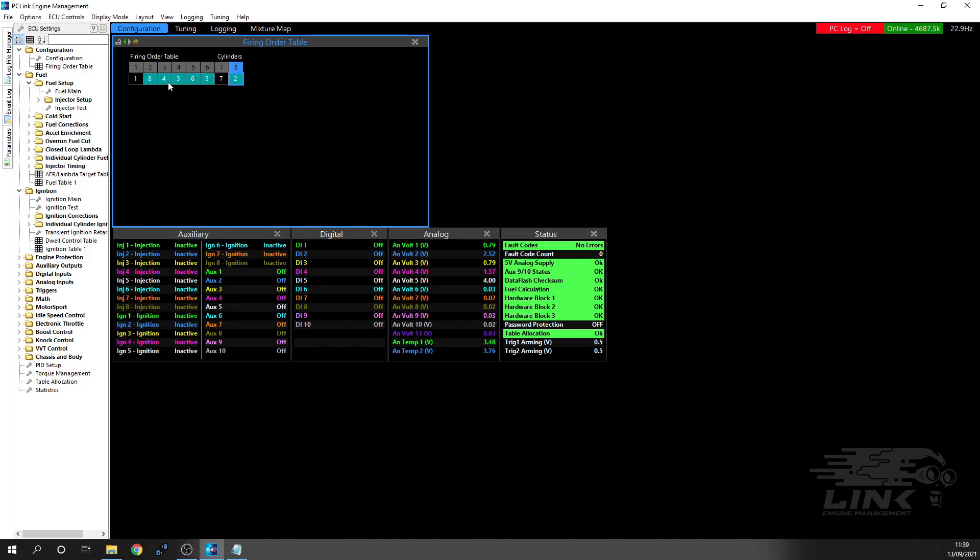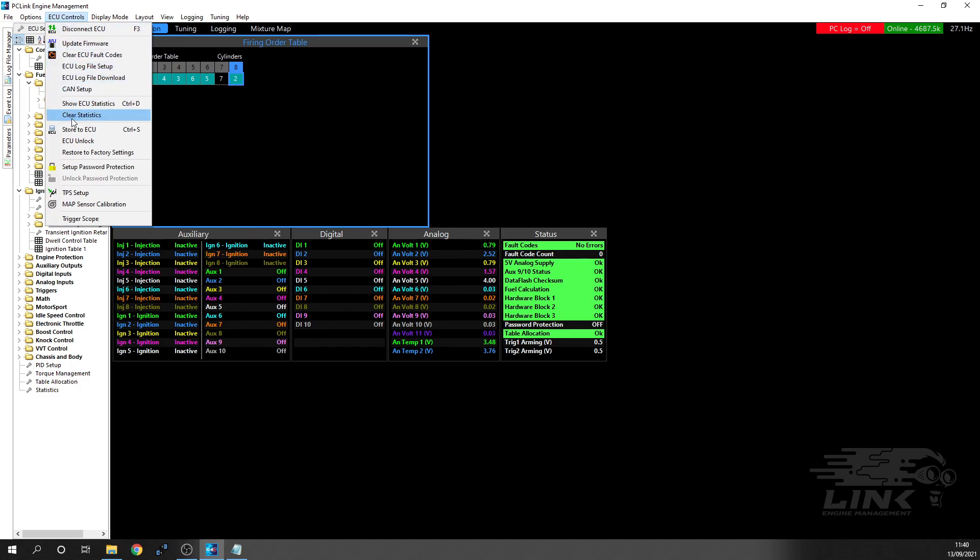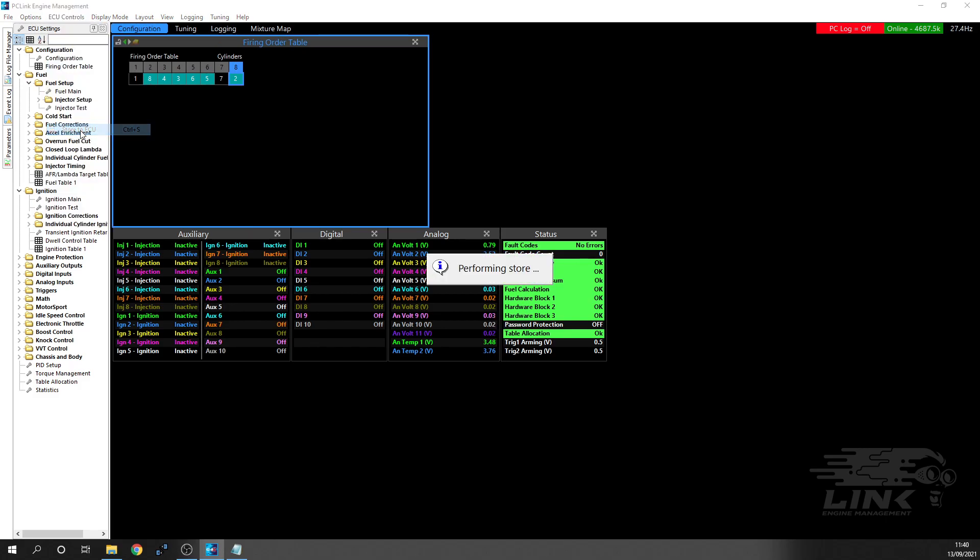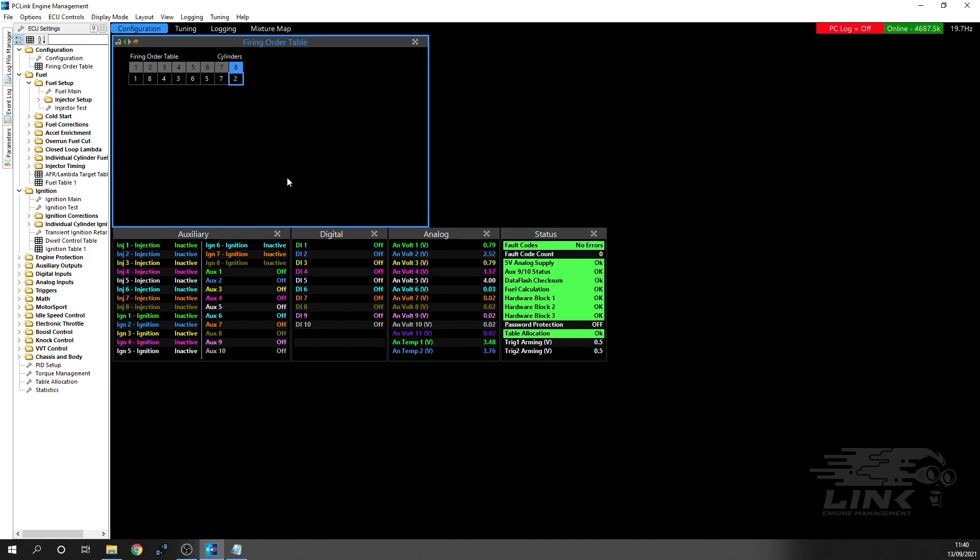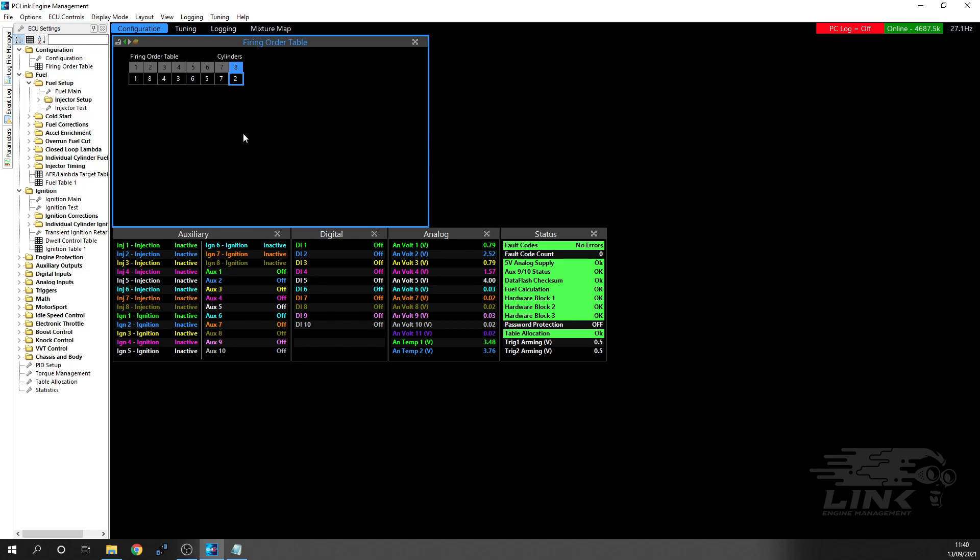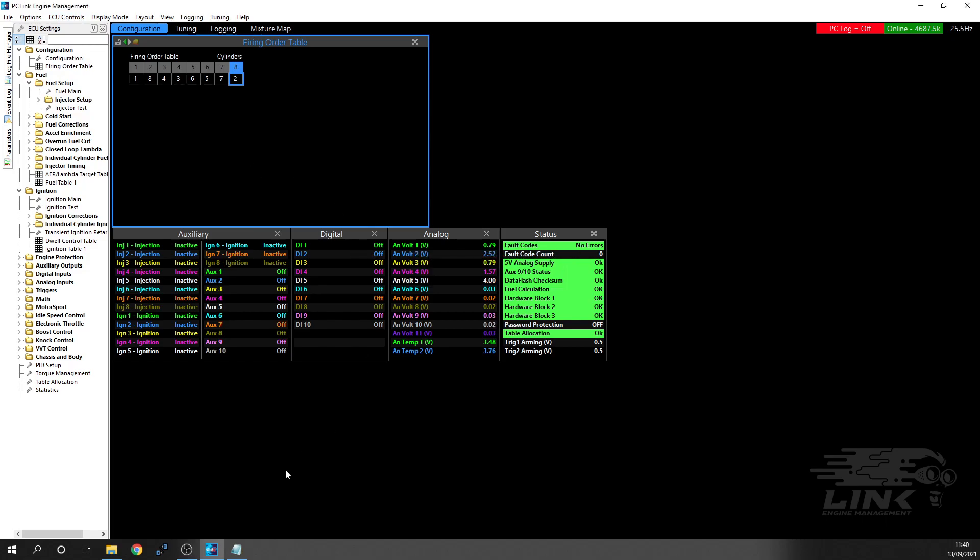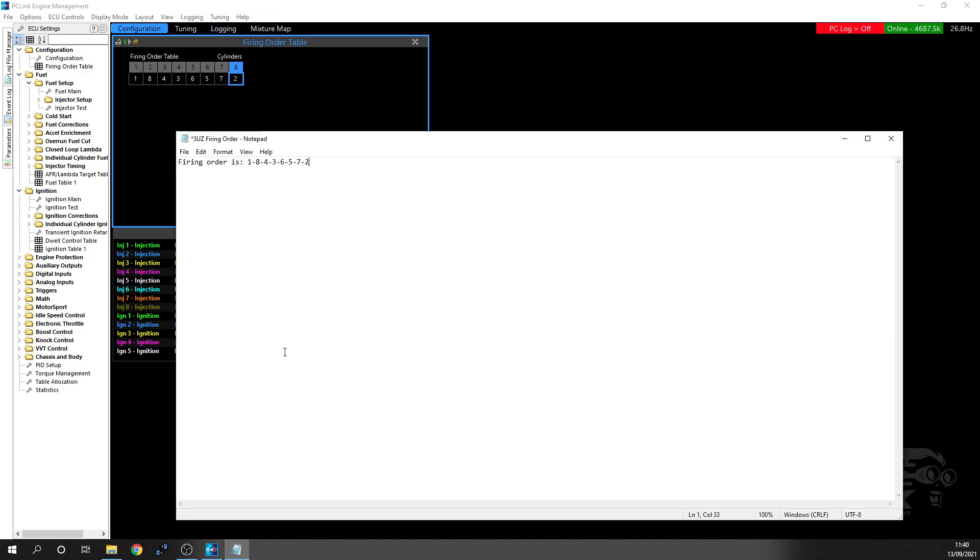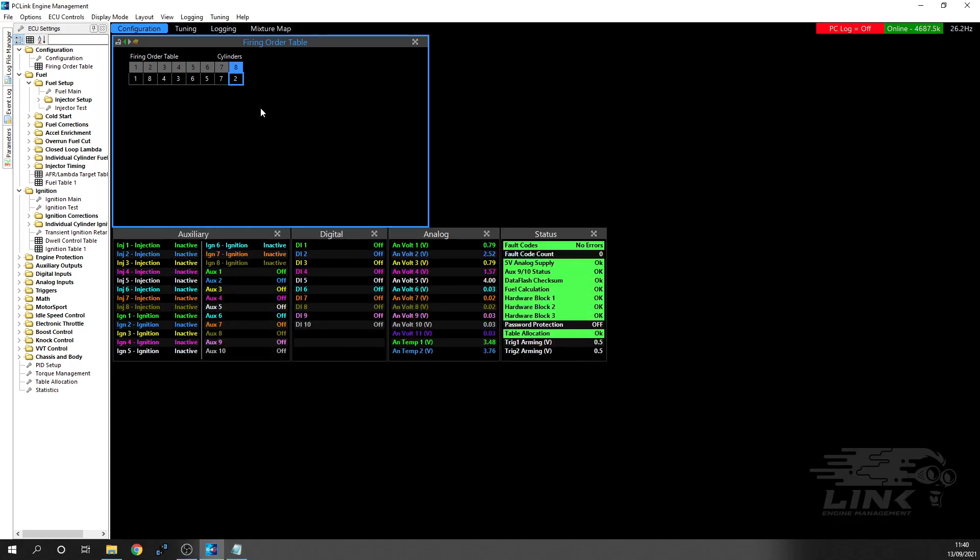Now you'll see it's highlighted in blue. That means it's not actually been stored to the ECU. There's two ways that you can store something. You can either go into ECU controls and click store to ECU - you'll see it says store completed successfully - or your shortcut key is control and S. If I press control S now, you'll see store completed successfully. So double check everything - we've got one, eight, four, three, six, five, seven, two. Fantastic, so we're happy with that firing order.